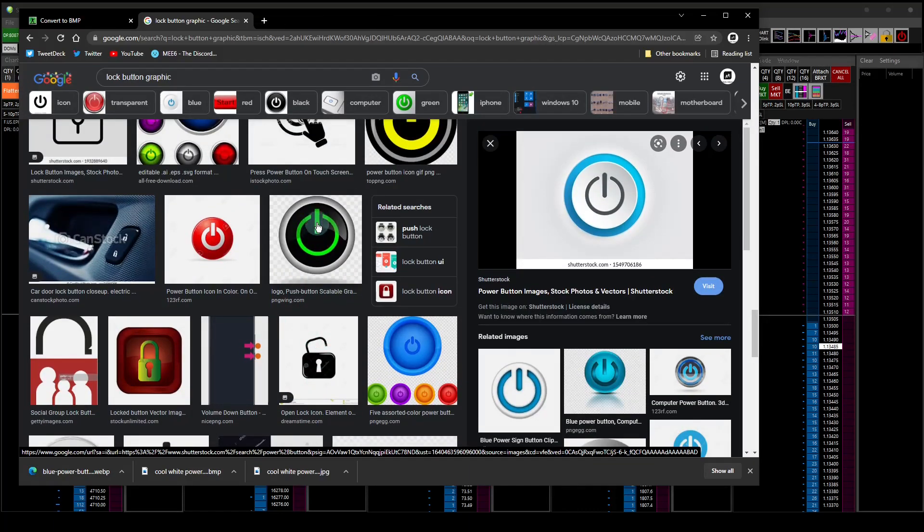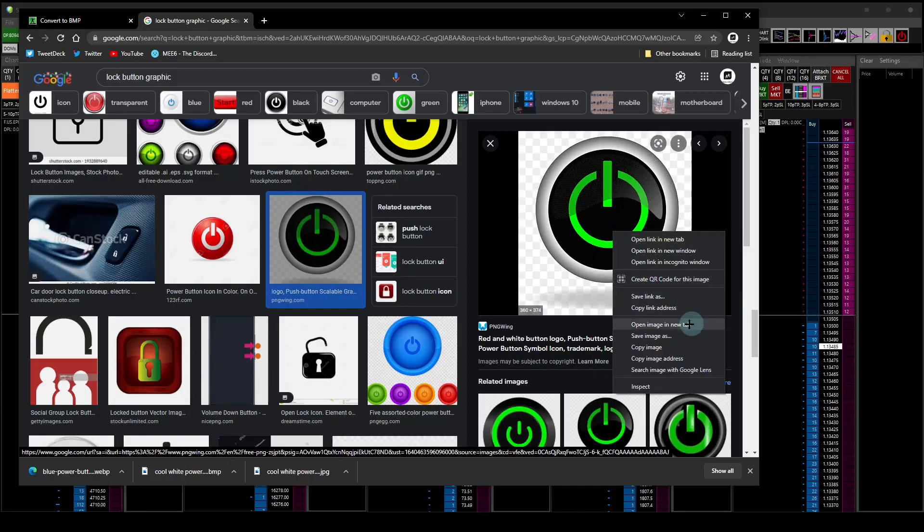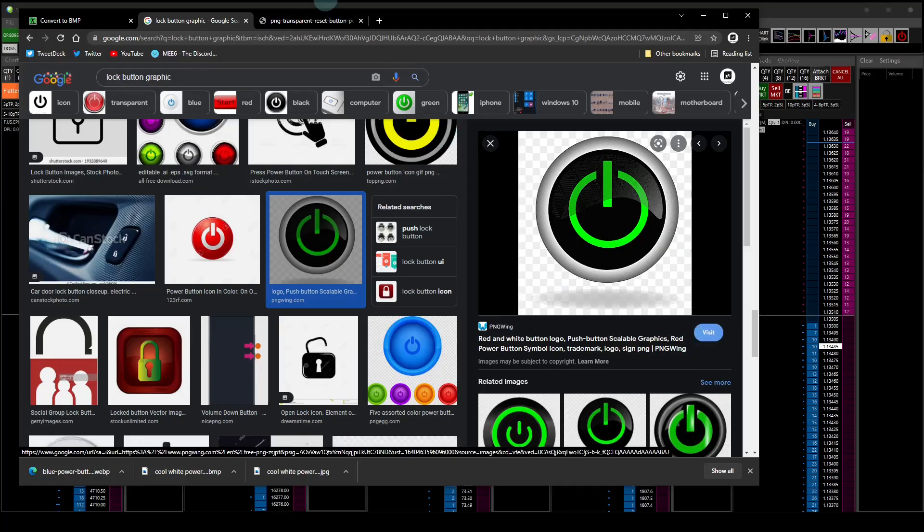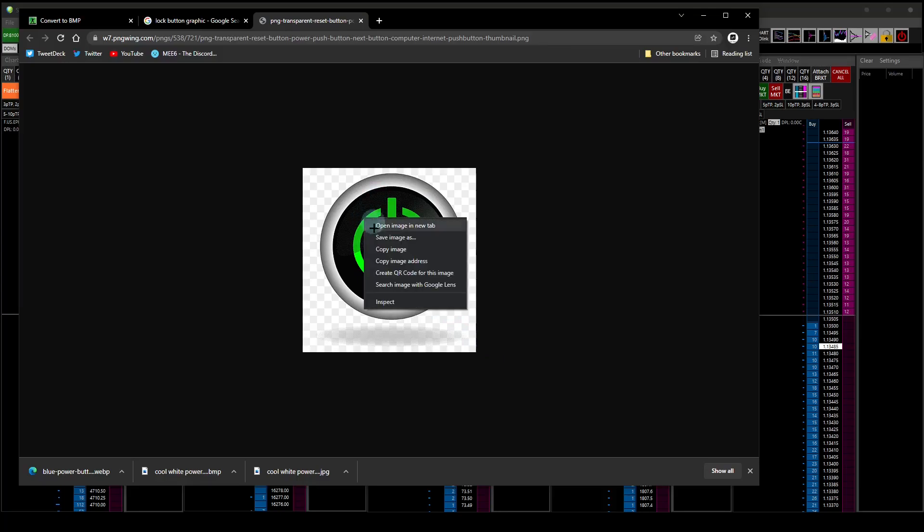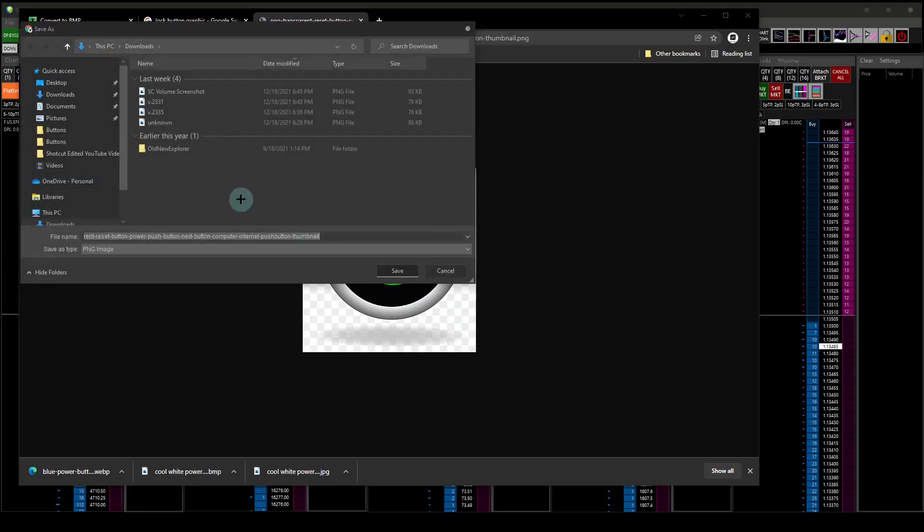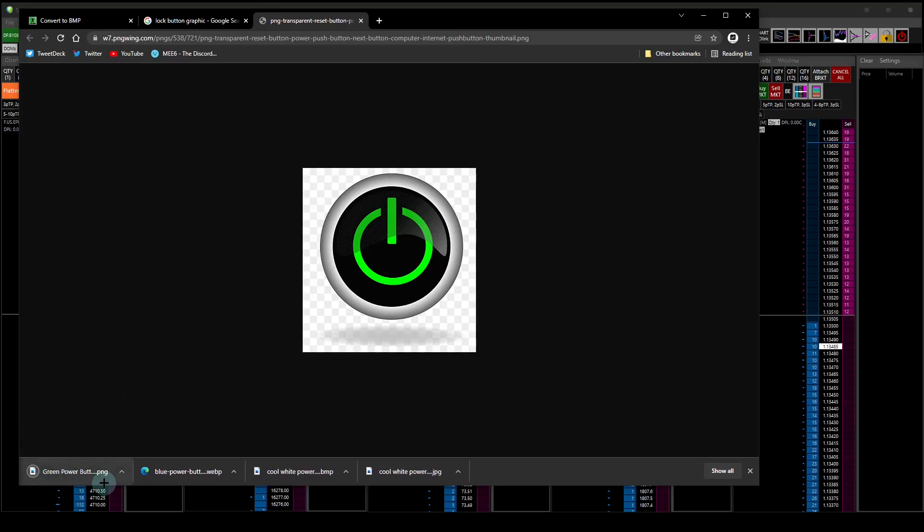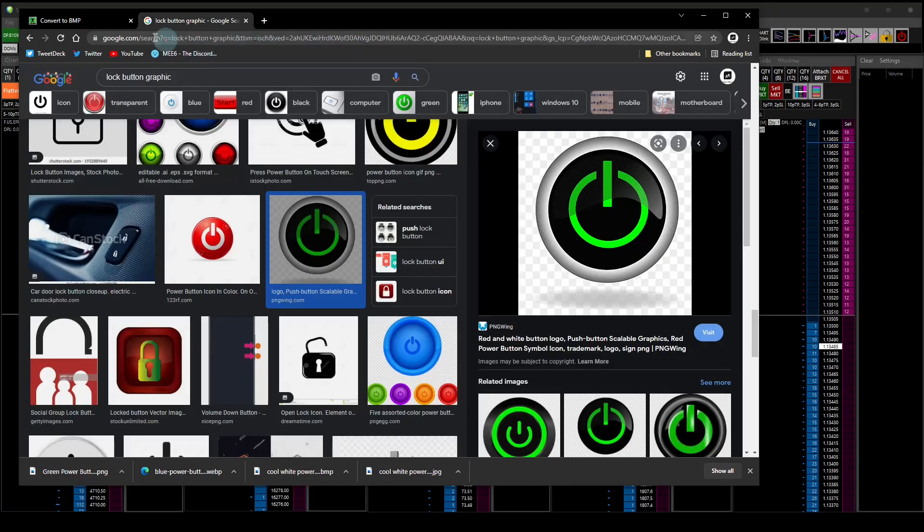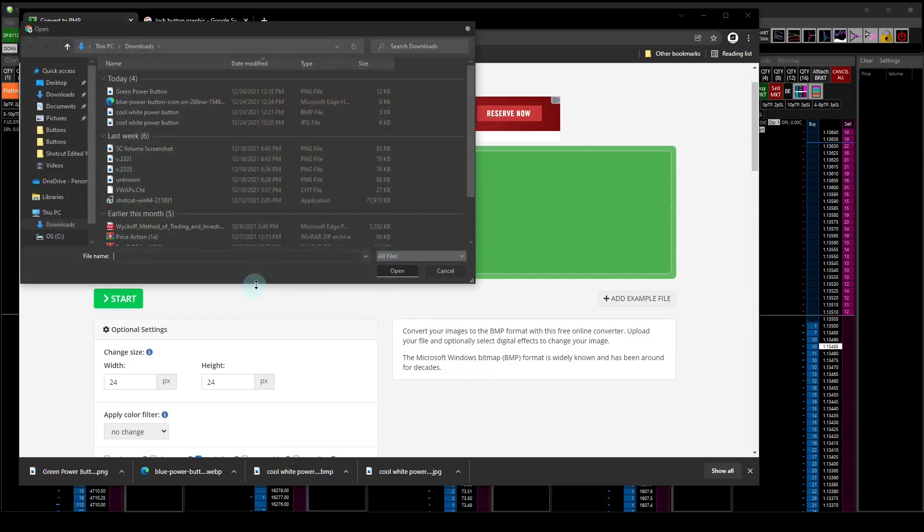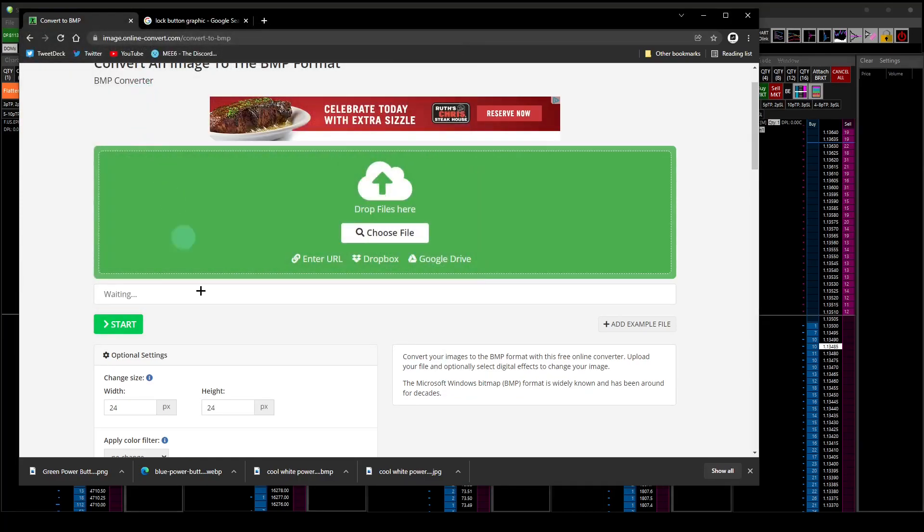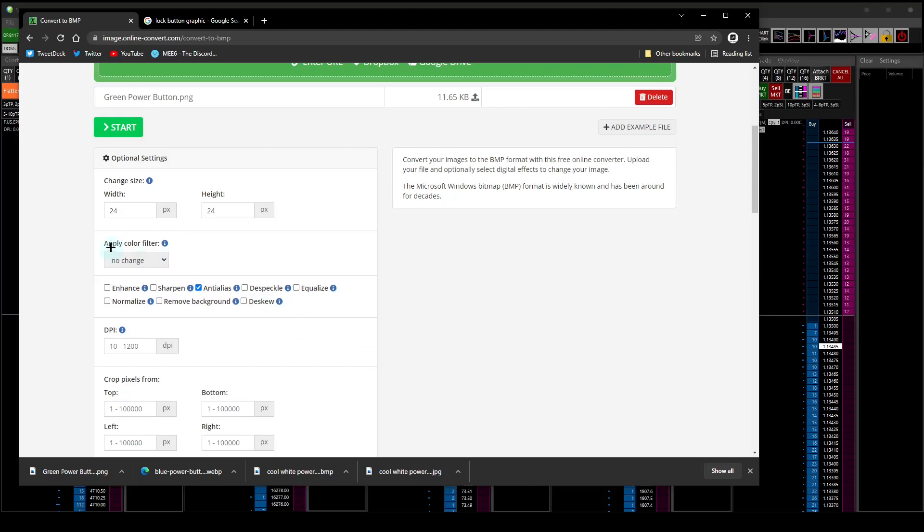Let's open image in a new tab. Let's take a look at what it looks like. Let's save image, let's say we do want to use this and we're going to call it green power button. Go to downloads, save it. It's saved.